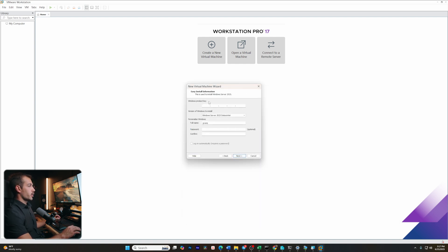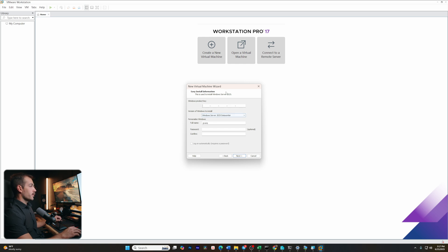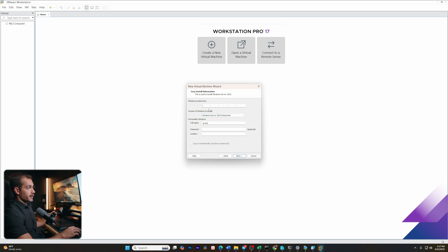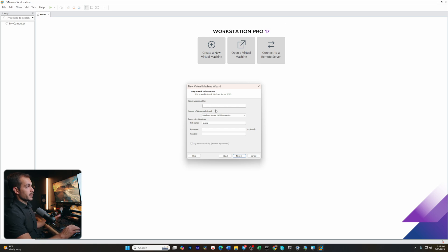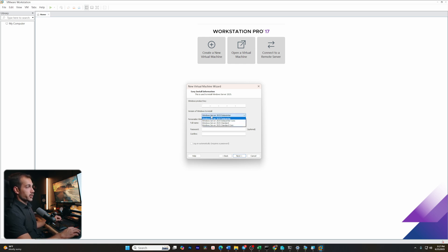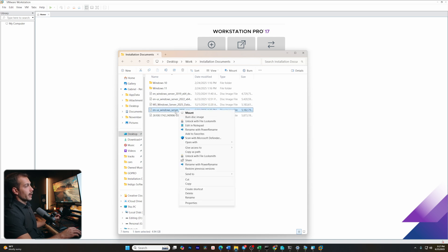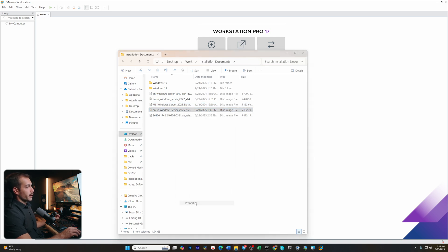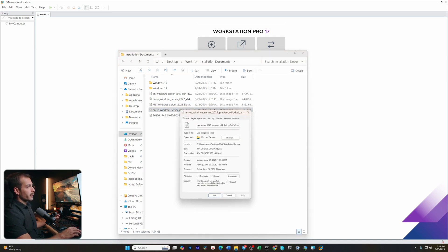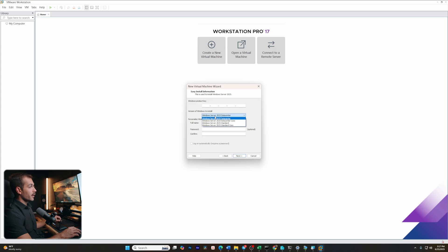Now we're prompted for a Windows product key. In my case, or maybe in your case, we're not going to enter it at this step, as we can actually just enter it directly from the Windows operating system once we're loaded in. It is important though to select the correct version. I'm going to check this against the file that I loaded, and we can see this is the file. In my case, I'm going to go for the standard installation.